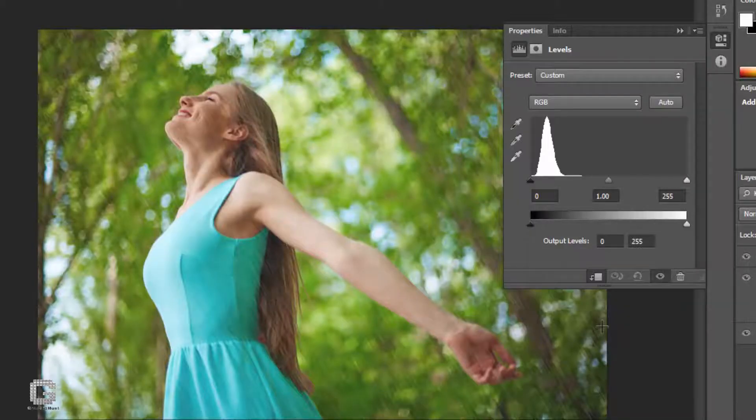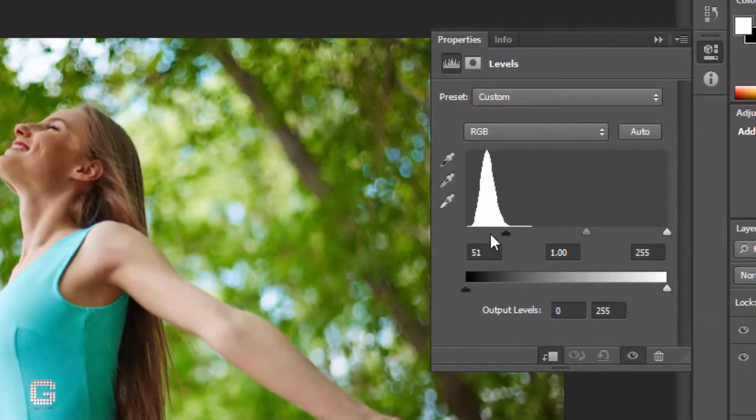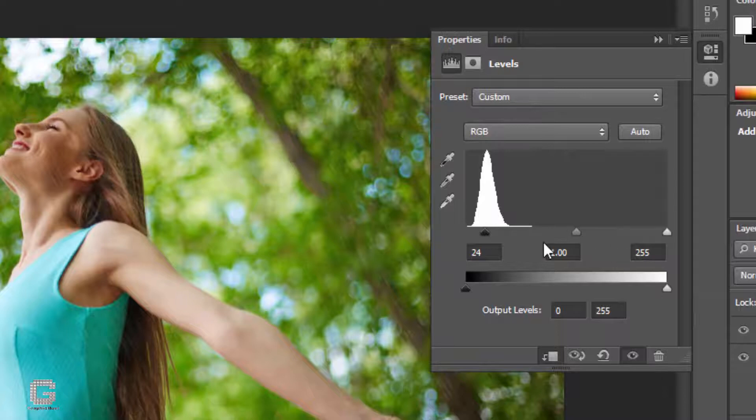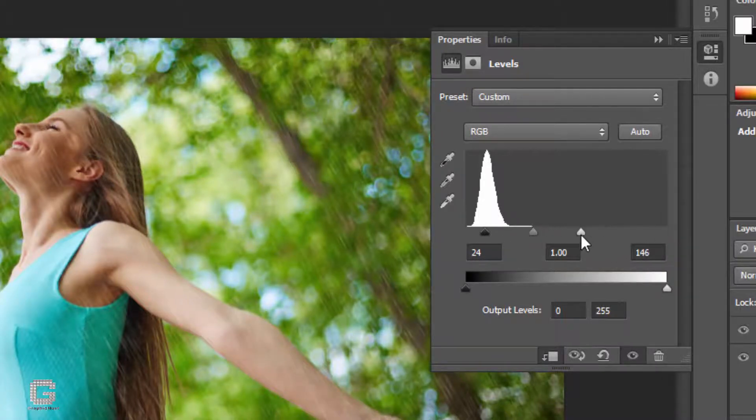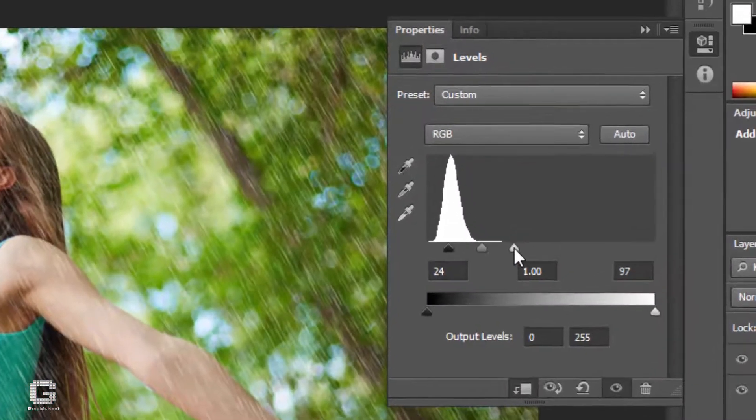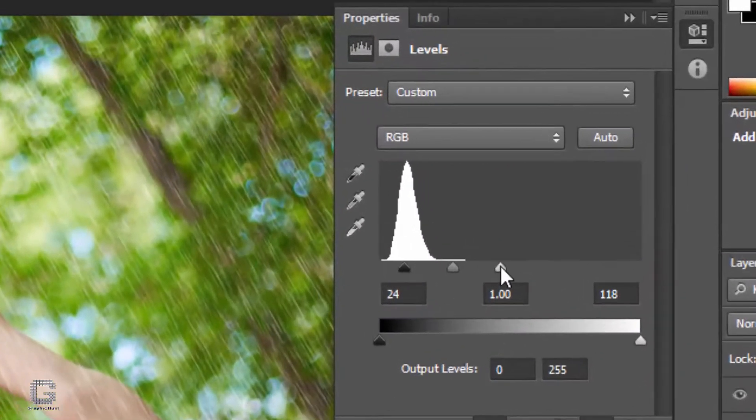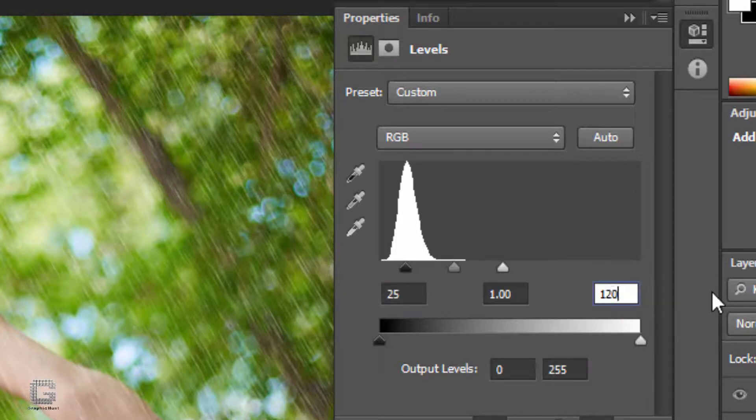The property panel pops up. Adjust the sliders to increase or decrease the brightness and the contrast. I simply set 25 and 120 for it.